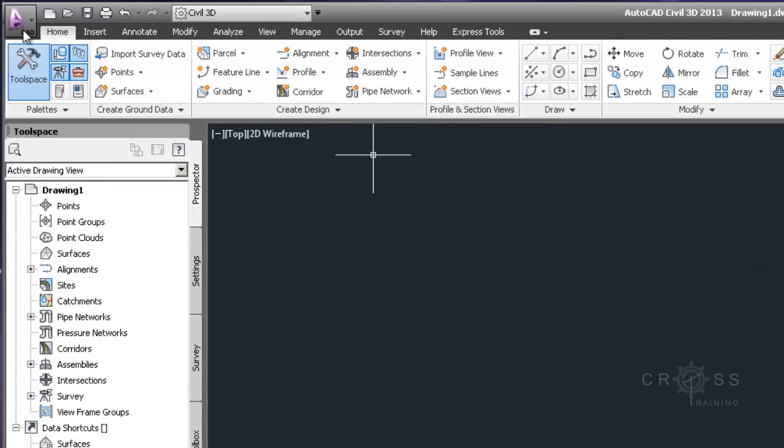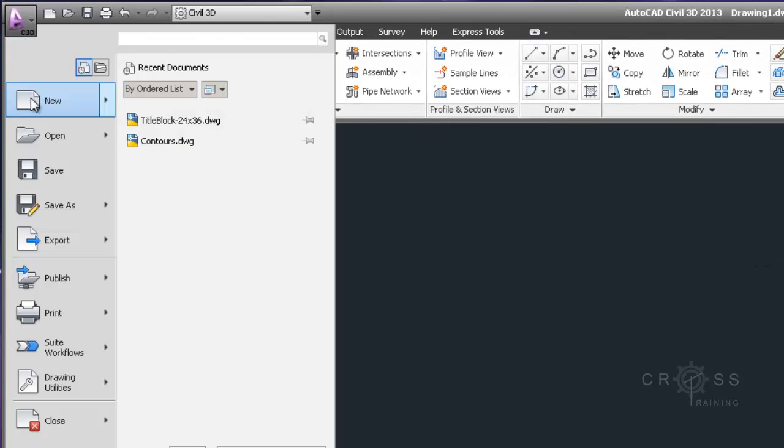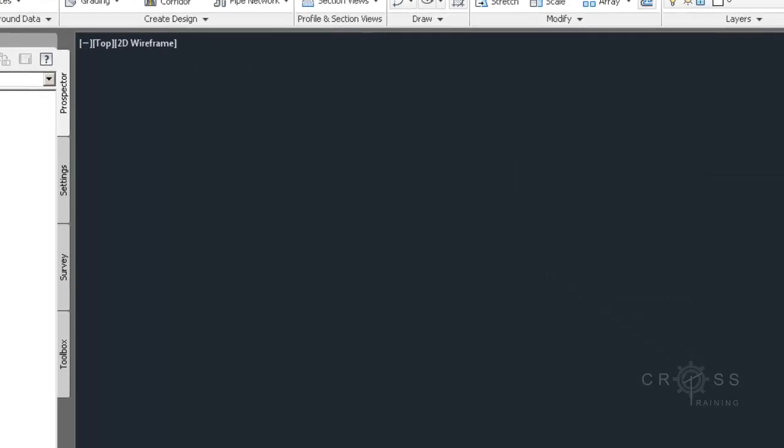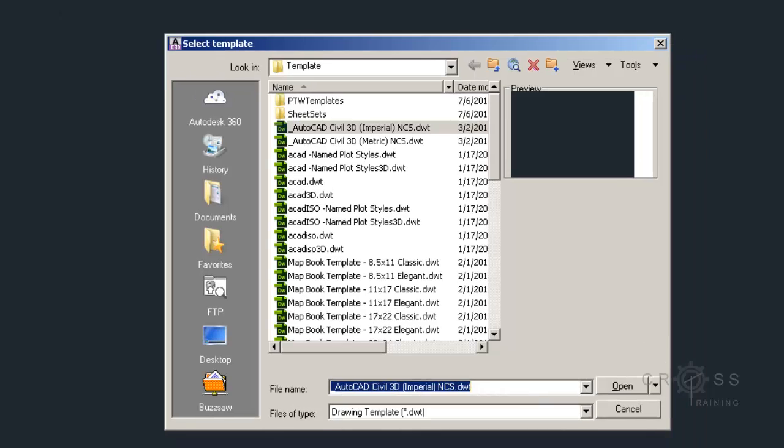If you don't have a new one open, you can just simply go up here and go to new. And we're going to use that imperial template and then choose open.